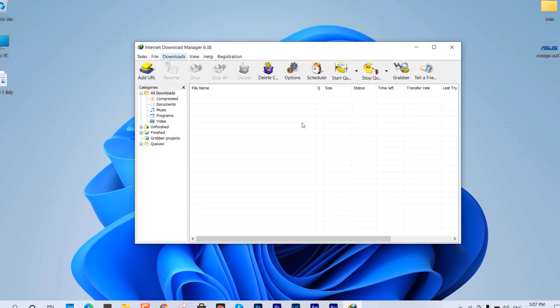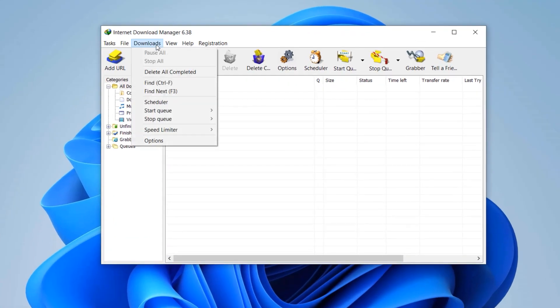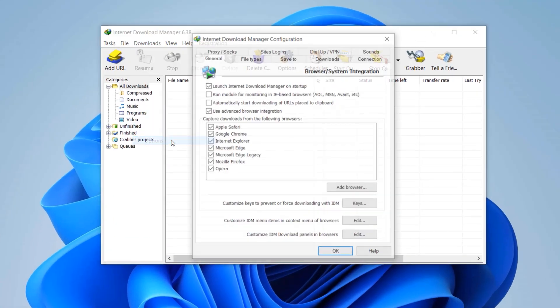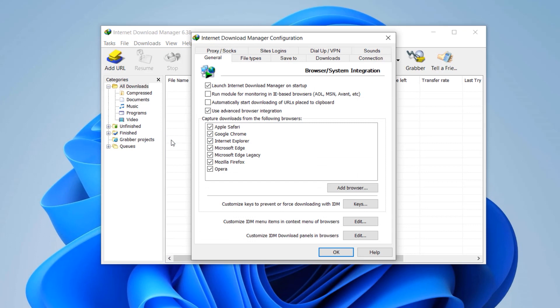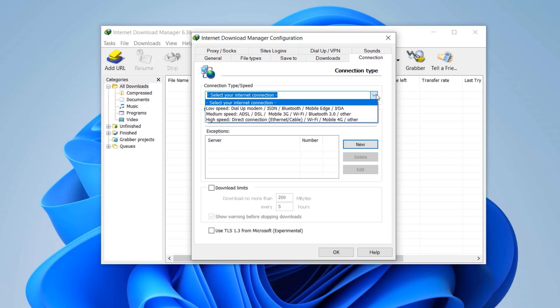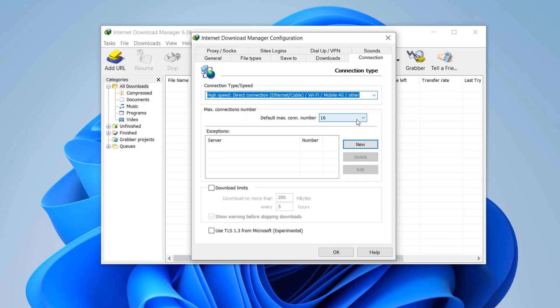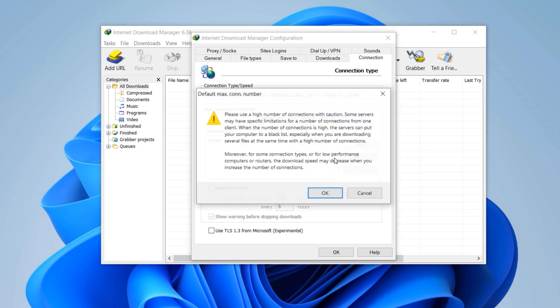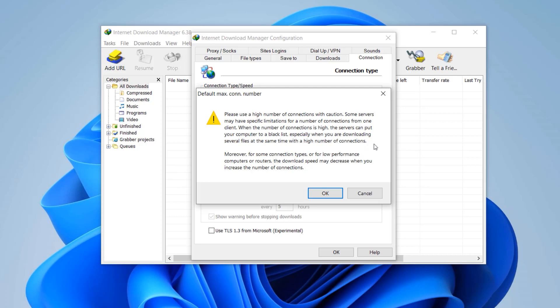First come over the Download section, switch to Options and go to Connection tab. Here we have to make a simple change. Switch it to High Speed and set the maximum connections to the maximum.